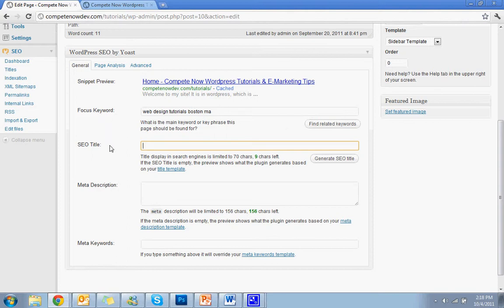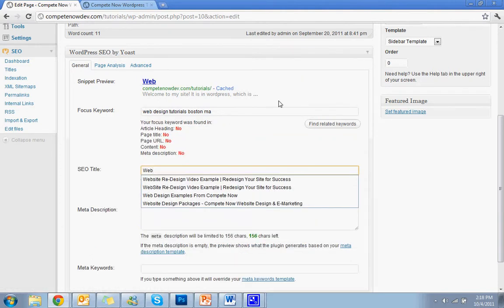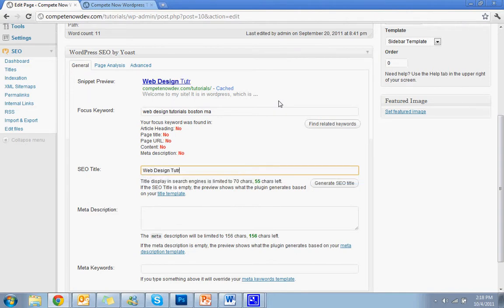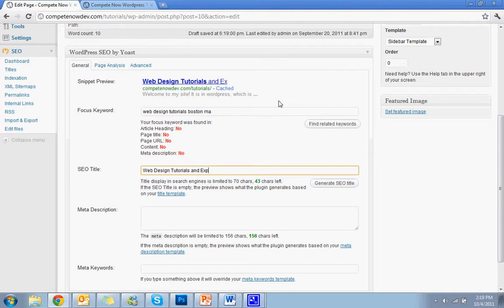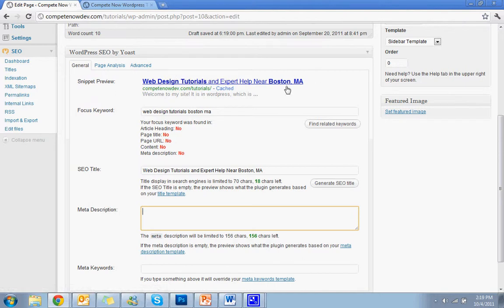And then going down to the title, I'll put something similar into the title. This is what actually comes up in Google. So instead of saying home dash compete now web design tutorials and marketing tips, it'll say web design tutorials and expert help near Boston, MA. And this is something you do on the fly. Is this a title that if somebody sees that listed in Google, is that something they're going to want to click?